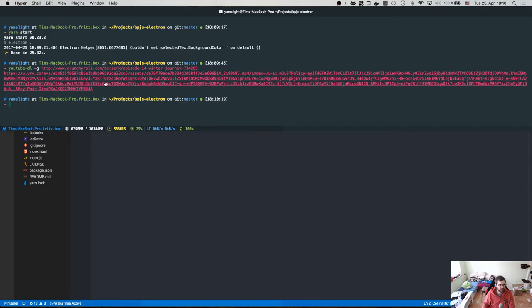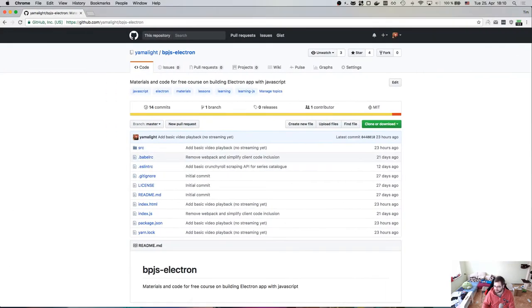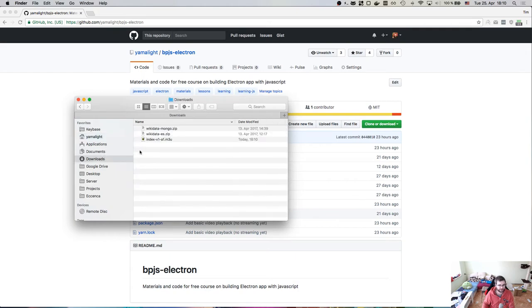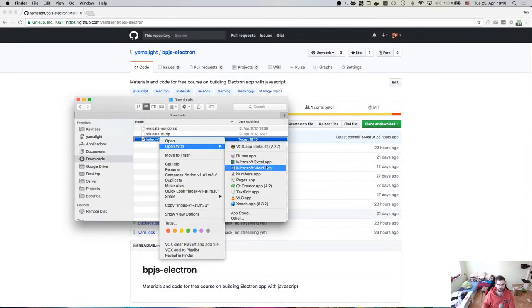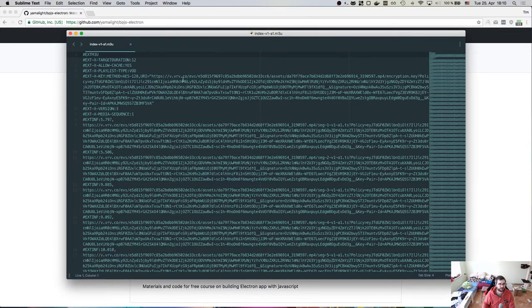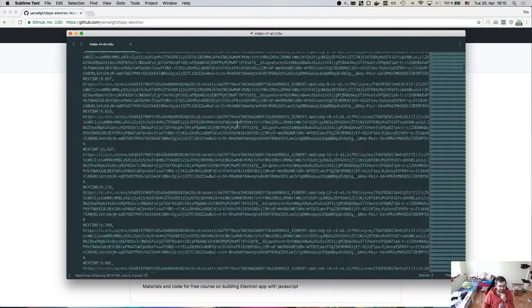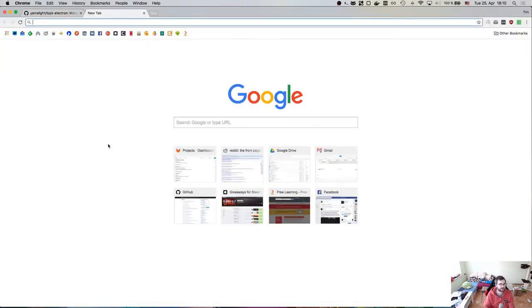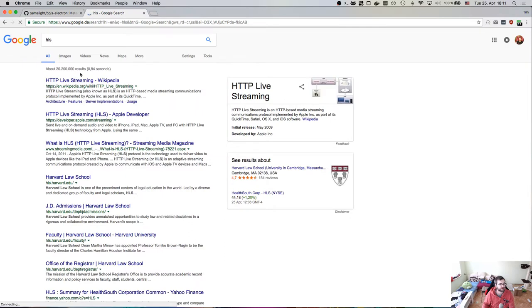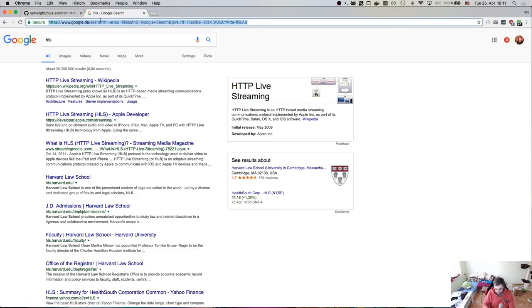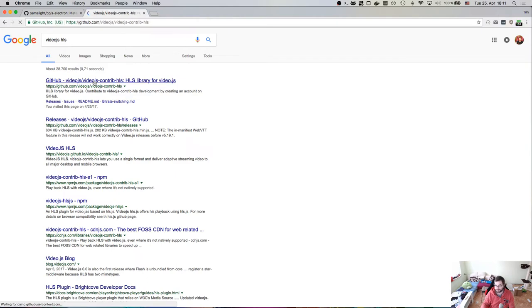So if I open that URL it actually downloaded the file, and if we open it with Sublime, it's an M3U playlist that contains a list of files that have to be played. If you dig around a bit more you'll find out this is HLS - HTTP Live Streaming - a format that was primarily developed by Apple and is primarily used on iPad, iPhone, Mac, whatever.